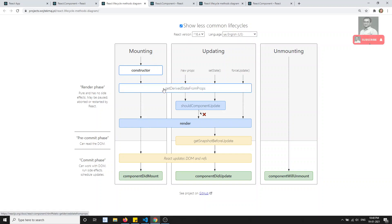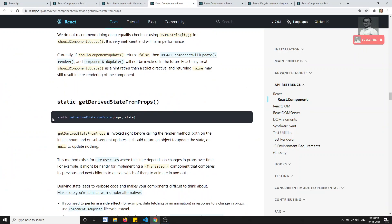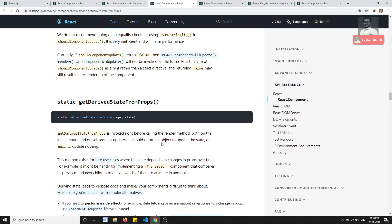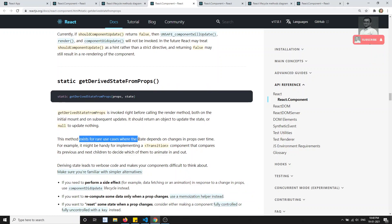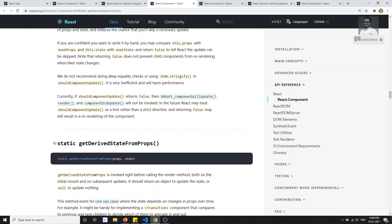getDerivedStateFromProps is a static method. It takes two parameters: props and state. It is called right before the render method and should return an object to update the state. This is used in the rare case where the state depends on changes in props over time.